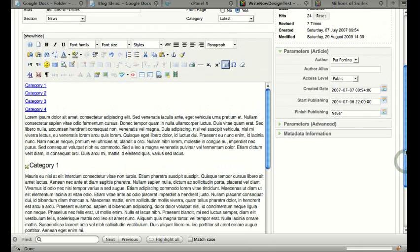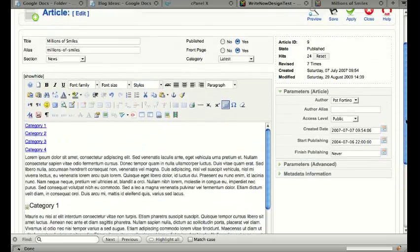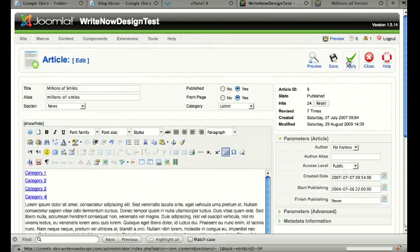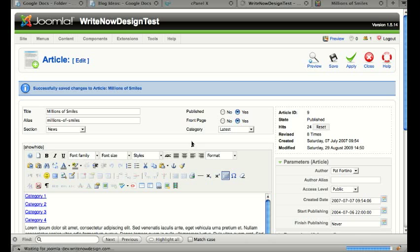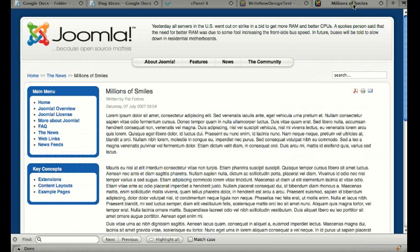Okay, once I've added all my anchors, I click Apply to save my changes. I'm going to leave the article open in case I need to make any changes. Go back to the actual article and I'll reload the page.